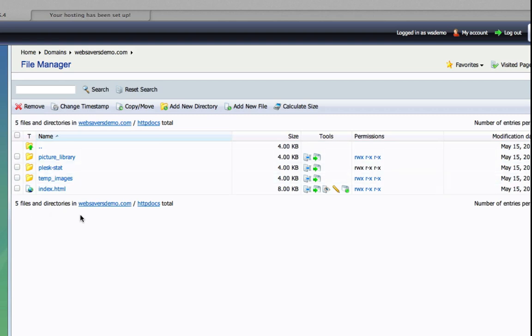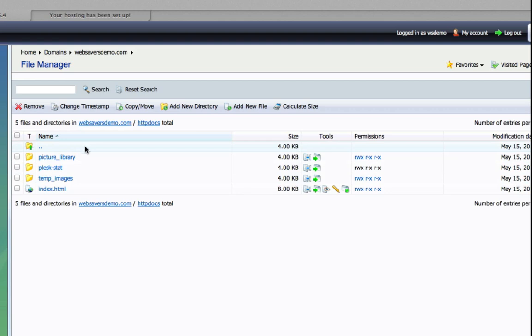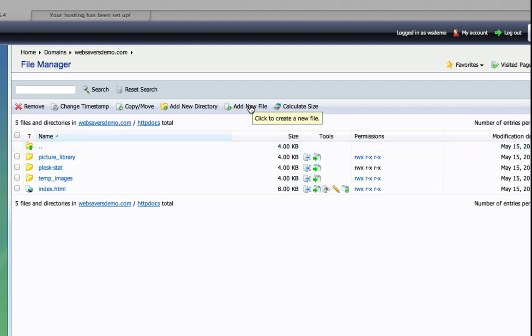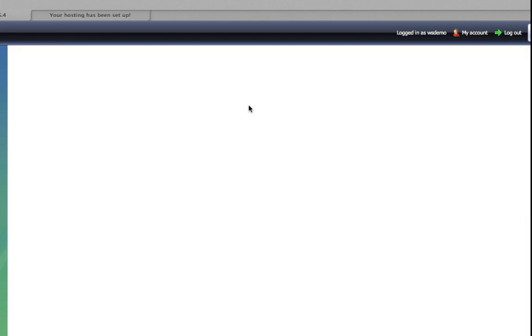Basically, this is just a web-based FTP program that you can see the content of your website. Now what we're going to do is we're going to add a file. In this case, we don't have an htaccess file we can see here. It should be in the format .htaccess. So what we're going to have to do is add a new file.